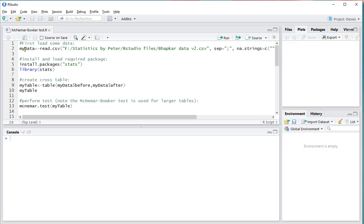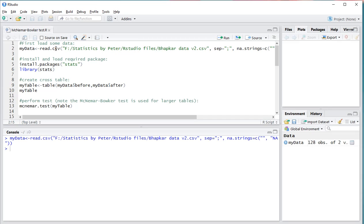For this I'll be using some example data that I'm first going to load. That's this second line up here. Ctrl-Enter to load that into the console and actually execute the command. Now I have 128 observations with two variables.